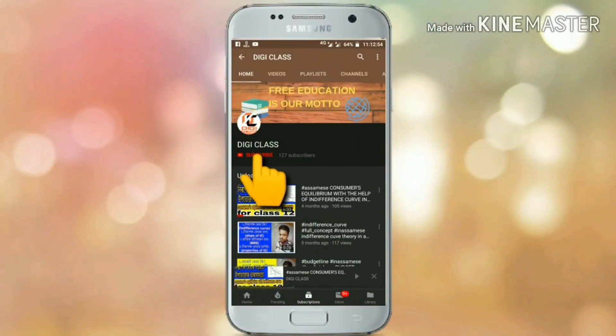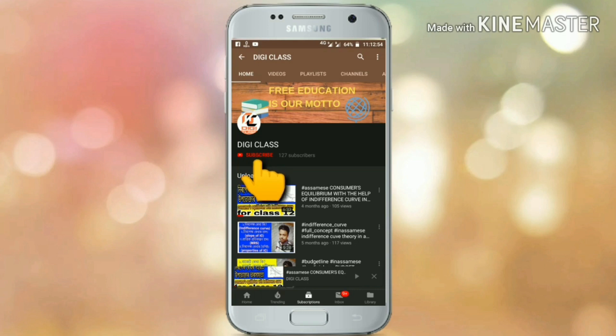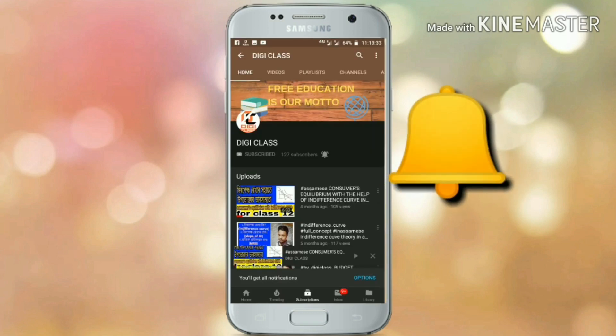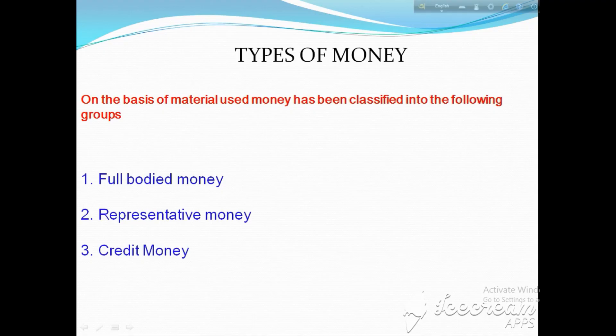Please subscribe to our channel and press the bell icon so that you don't miss a video from our side. Hello and welcome to DigiClass. I am Subhashit Guho. Today we are going to discuss about the various types of money.